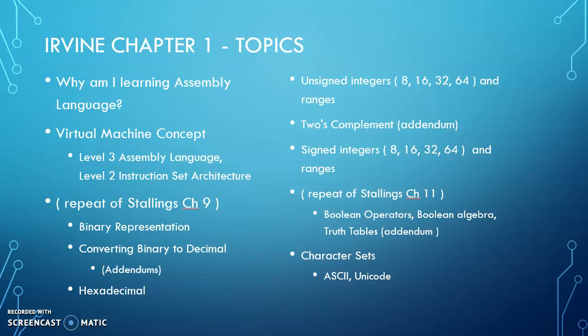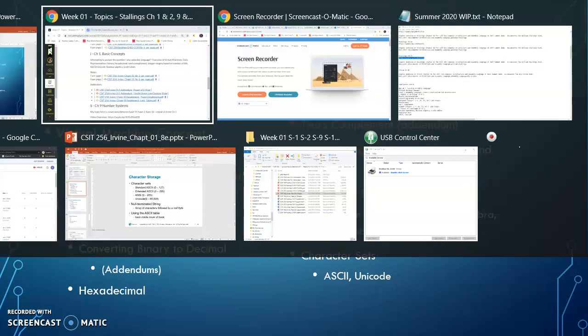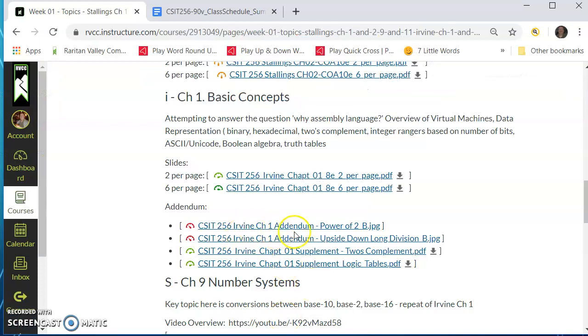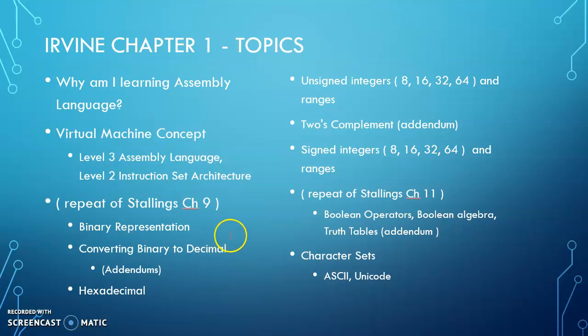That will be explained in more detail in Irvine Chapter 1. Binary representation is introduced in this chapter, which is a repeat of Stallings Chapter 9. There are addendum files being referenced in what we're working on. The power of 2 and the upside-down long division are two ways of going from decimal to binary.